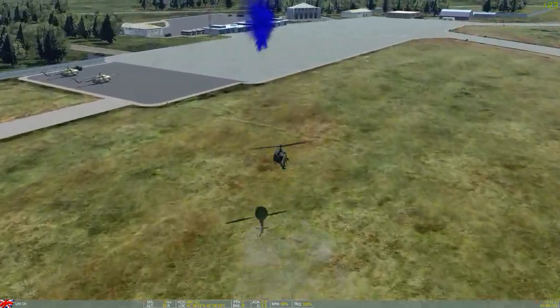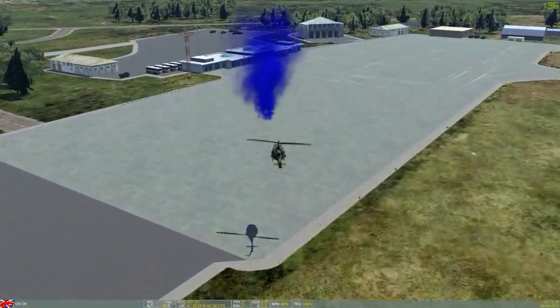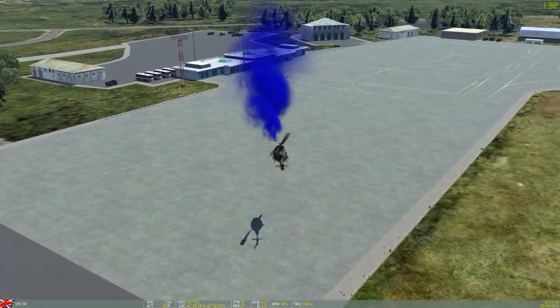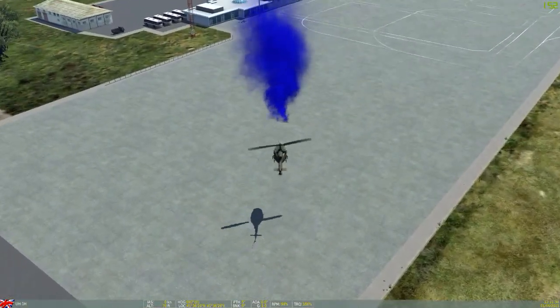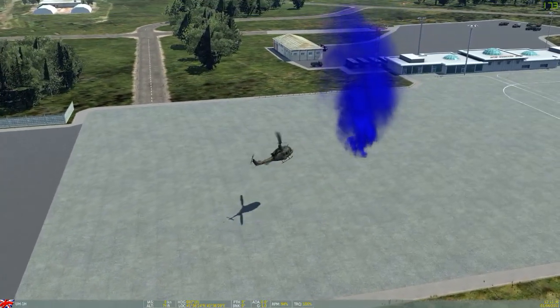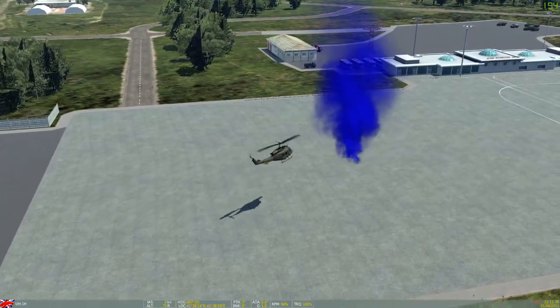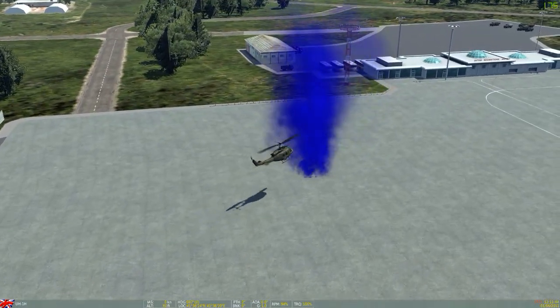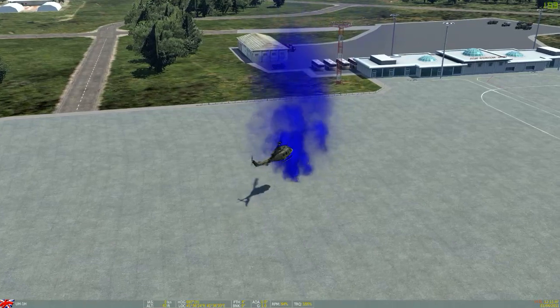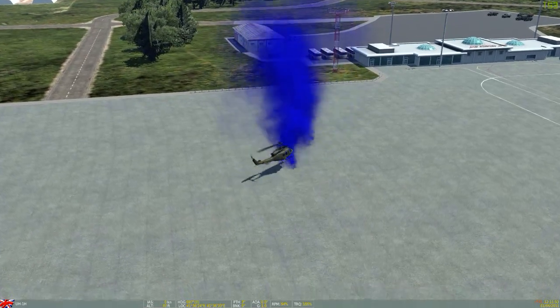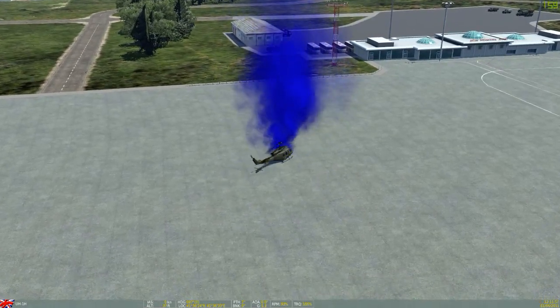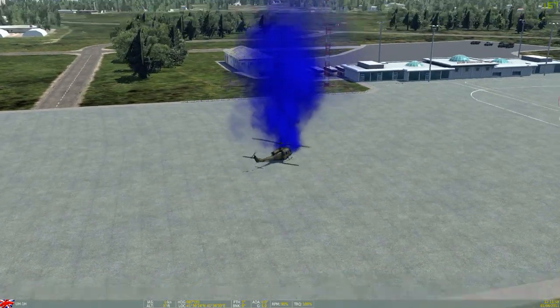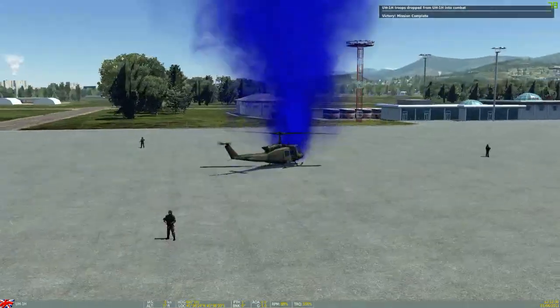And again it's a drop zone we're going to land in so smoke shows the drop zone and the troops will automatically jump out and trigger the victory message. And there we go.